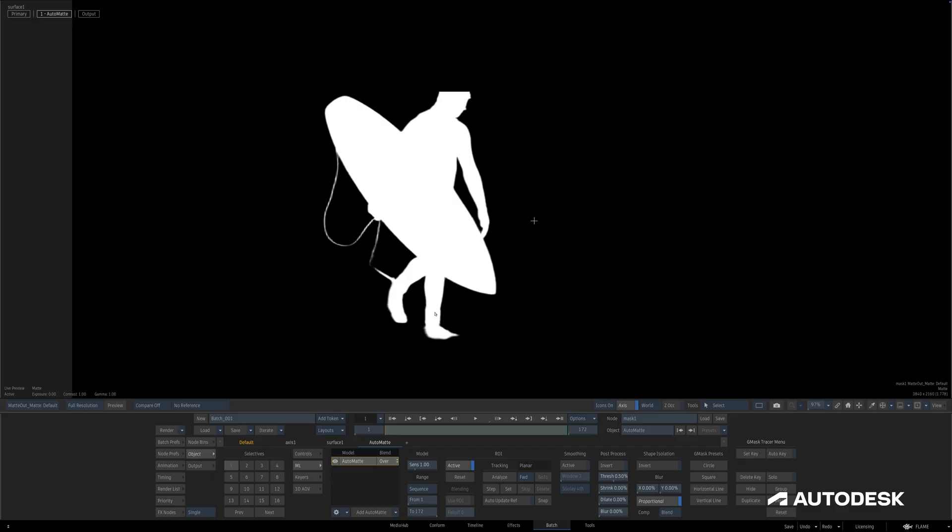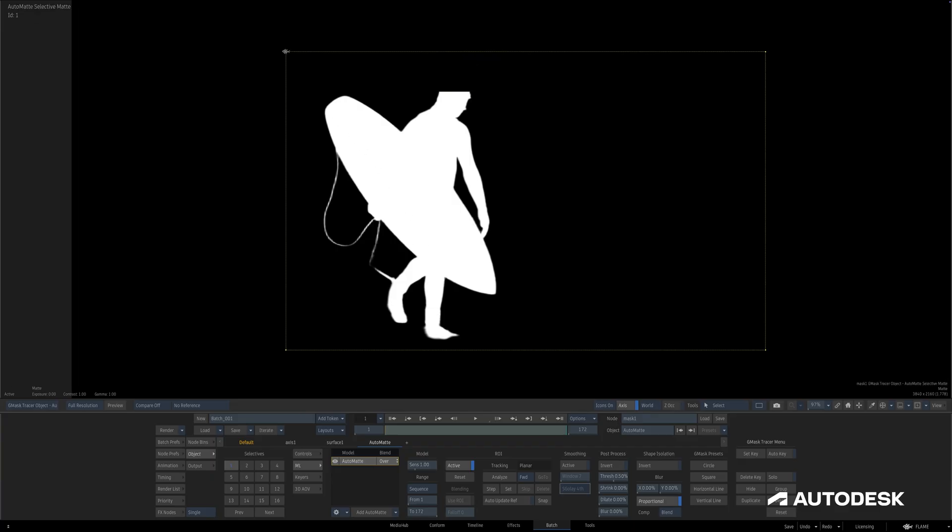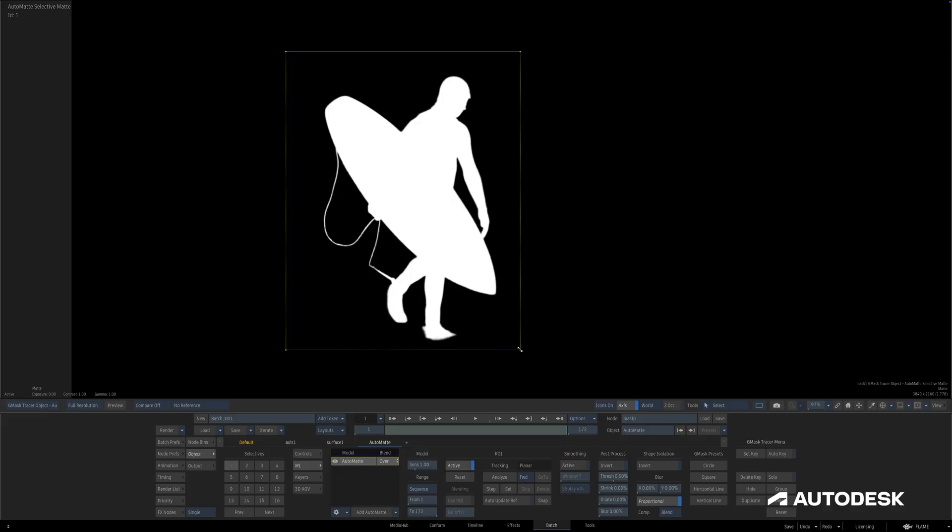Auto Matte gives us the power to create complex mattes with the click of a button, and a new Selective Matte Pipeline gives us control like we've never had before. In the next video, we'll dive into better understanding the larger Selective Matte Pipeline and focus on some more of the specific use cases of Auto Matte.